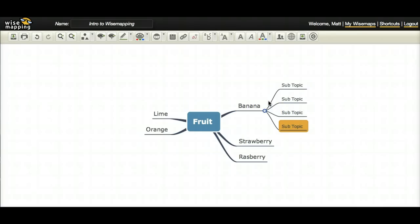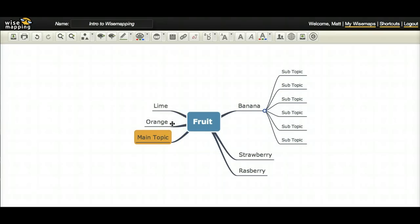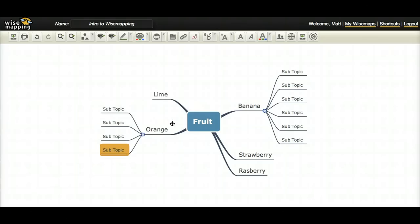I believe on Windows, it's control return. And you can create as many of these subtopics as you want. So let's say I create a few of these for a couple of these different fruits.